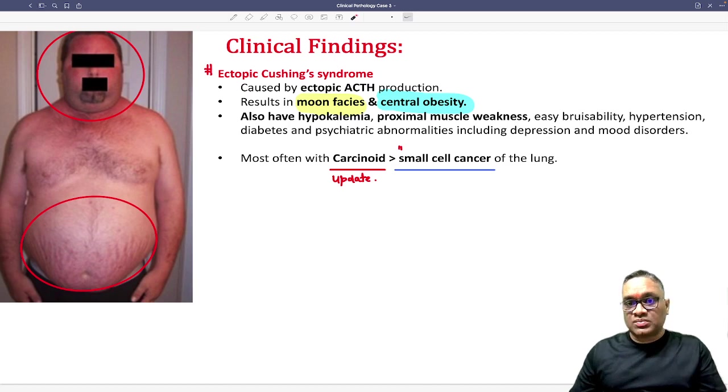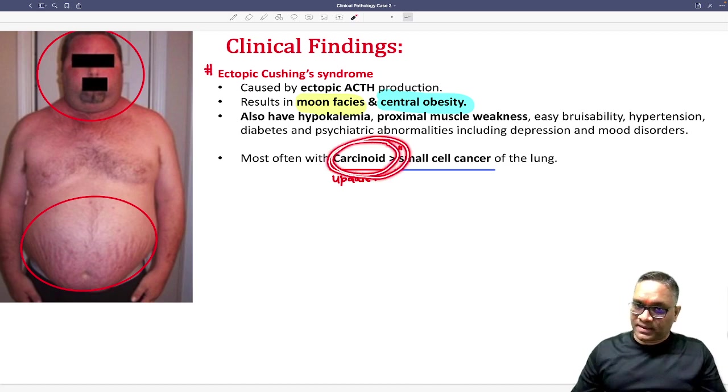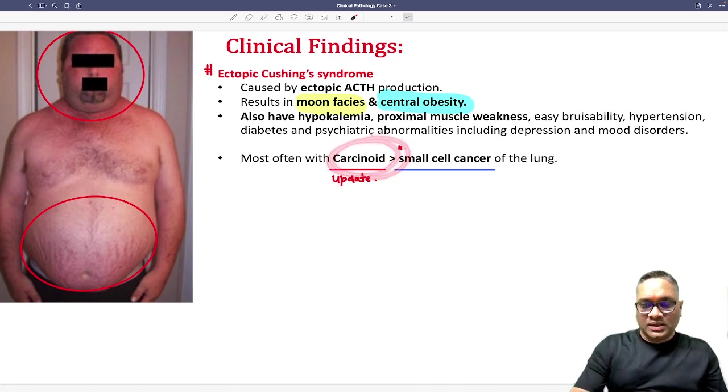Remember, ectopic Cushing syndrome is associated with small cell cancer of lung, but if the examiner says 'most commonly,' the answer should be carcinoid.